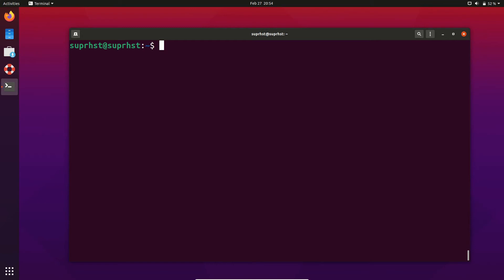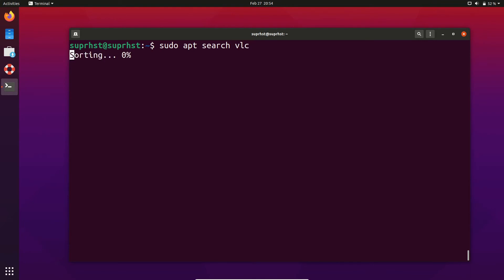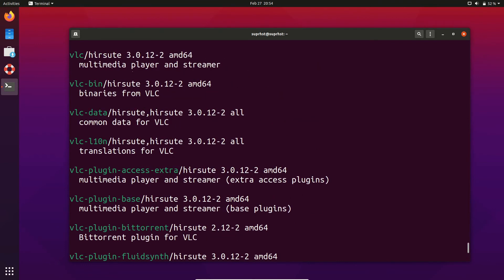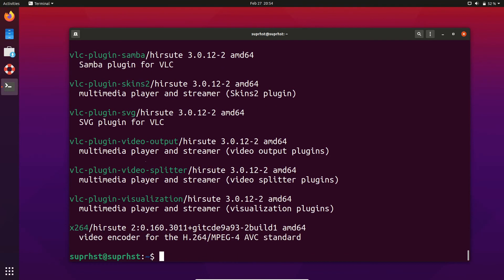If you want to search for a package but don't know the exact name, you can use sudo apt search followed by a keyword. For example, sudo apt search vlc will do a full search and give you a list of matching packages to choose from. Once you identify the package name — in this case vlc — you can use it to install the correct binary.